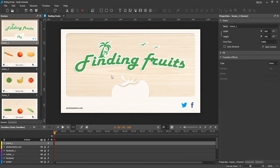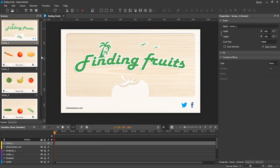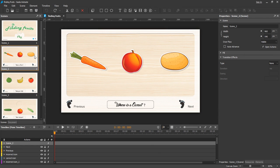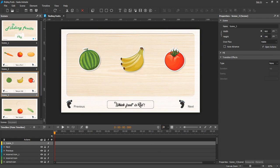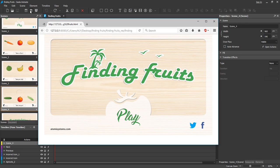Scenes in Saola Animate basically act like slides in Microsoft PowerPoint. A document can contain multiple scenes to better divide and arrange content. A scene contains its own set of elements and timelines that is separate from other scenes. You can use events and actions to navigate between scenes.